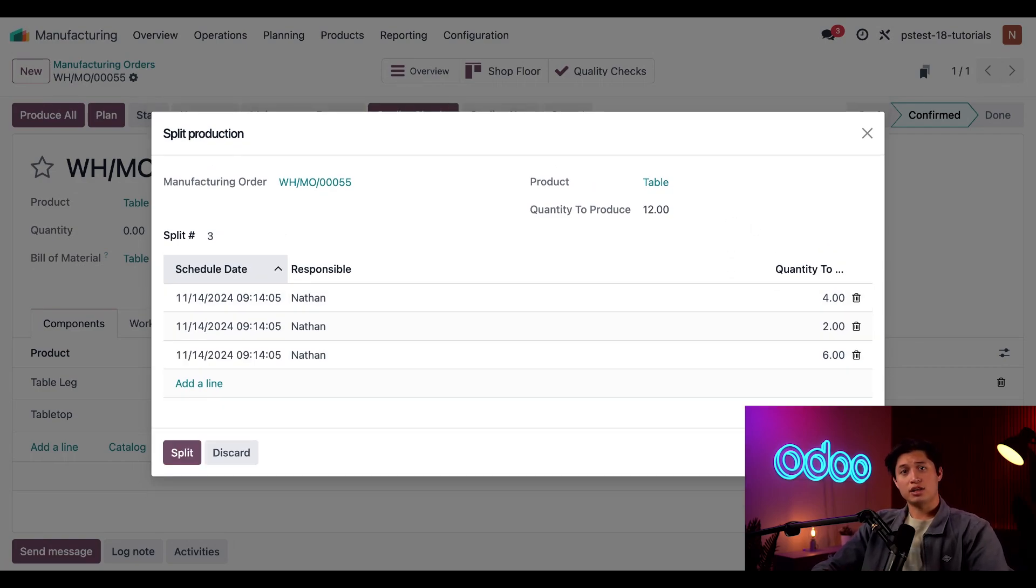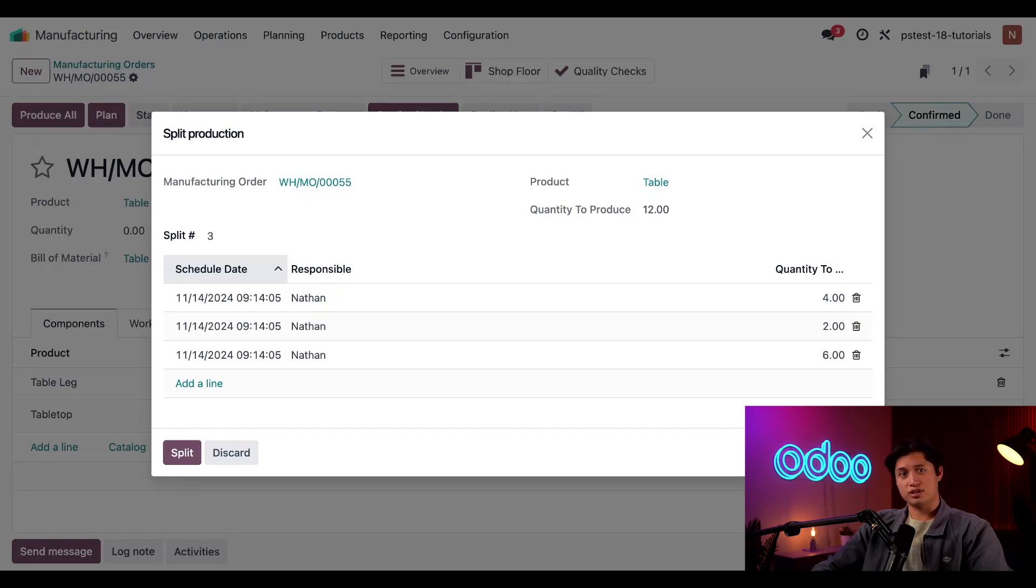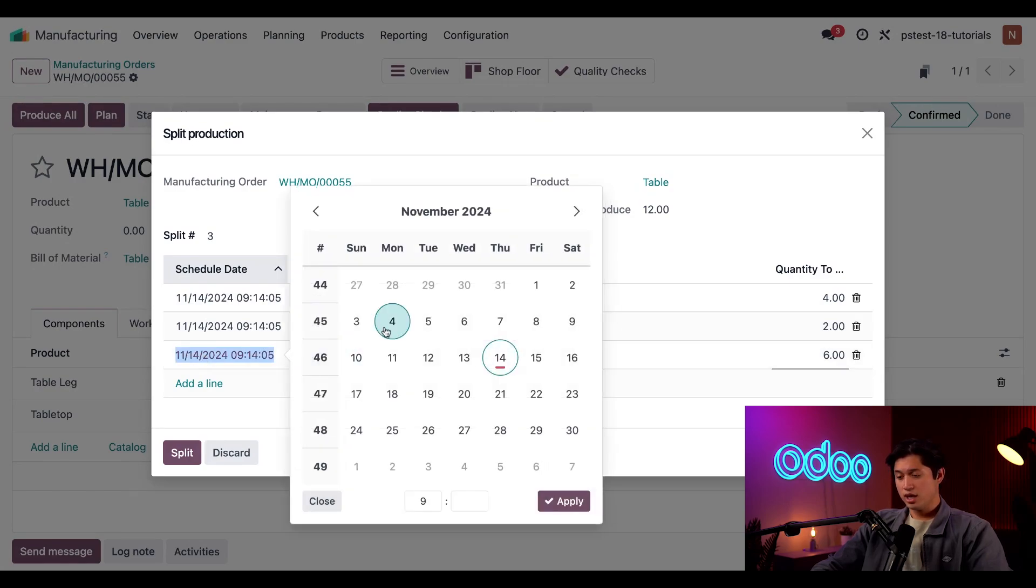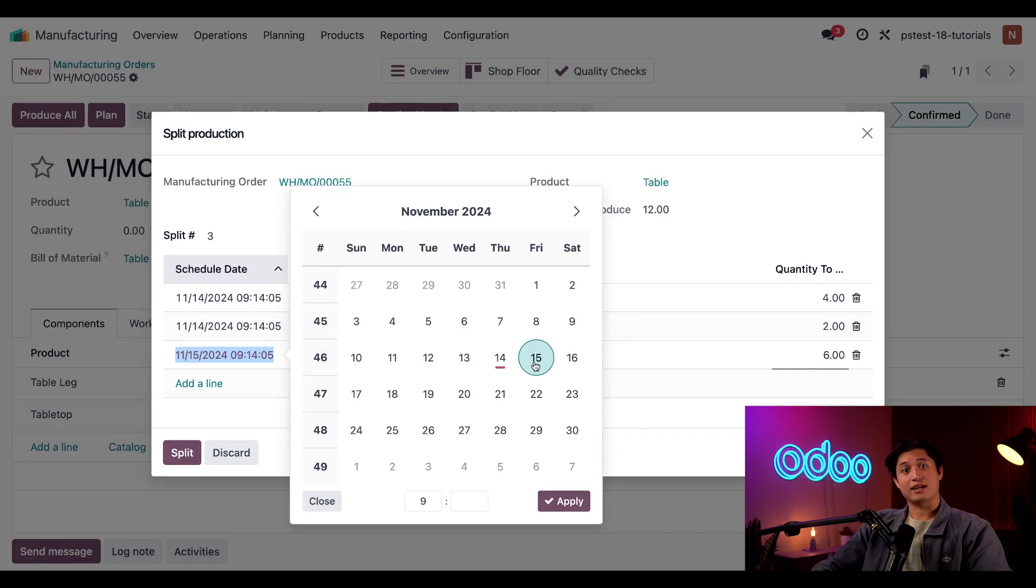All right, for the final line, I want to change the date of when the MO is scheduled, since I won't have time to complete it today. I can do so by double-clicking on the scheduled date, which will open the calendar popover. And from here, I'm just going to select tomorrow's date and click apply.